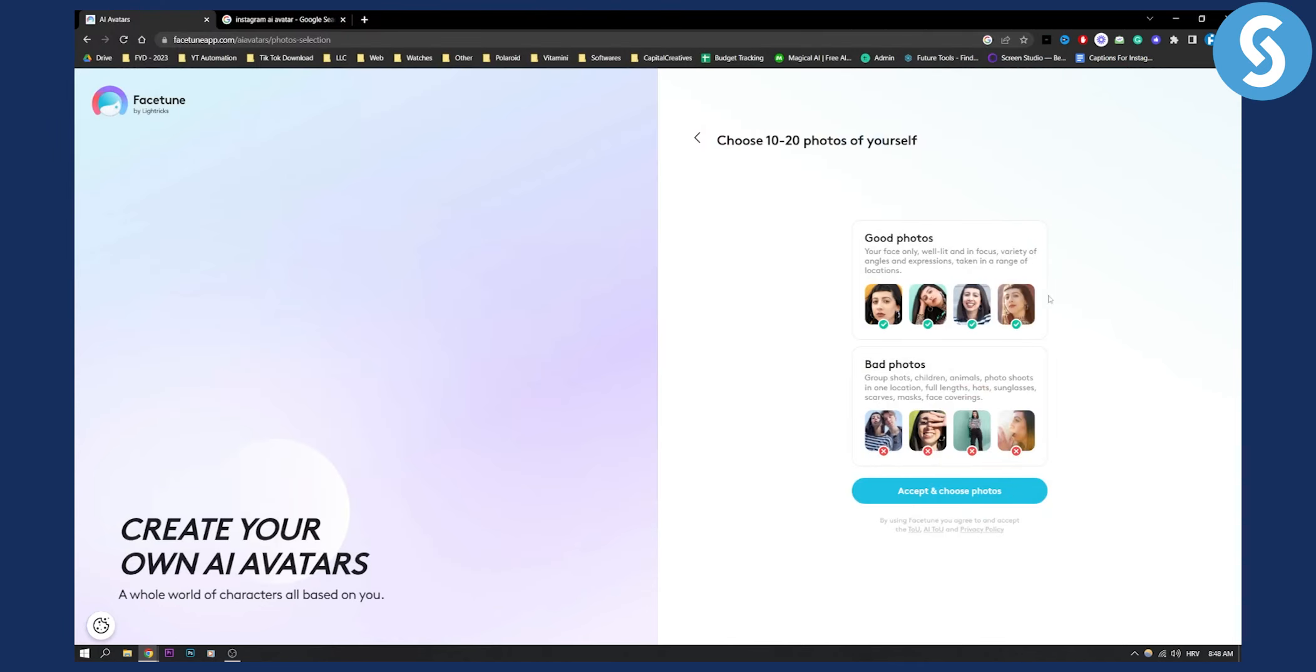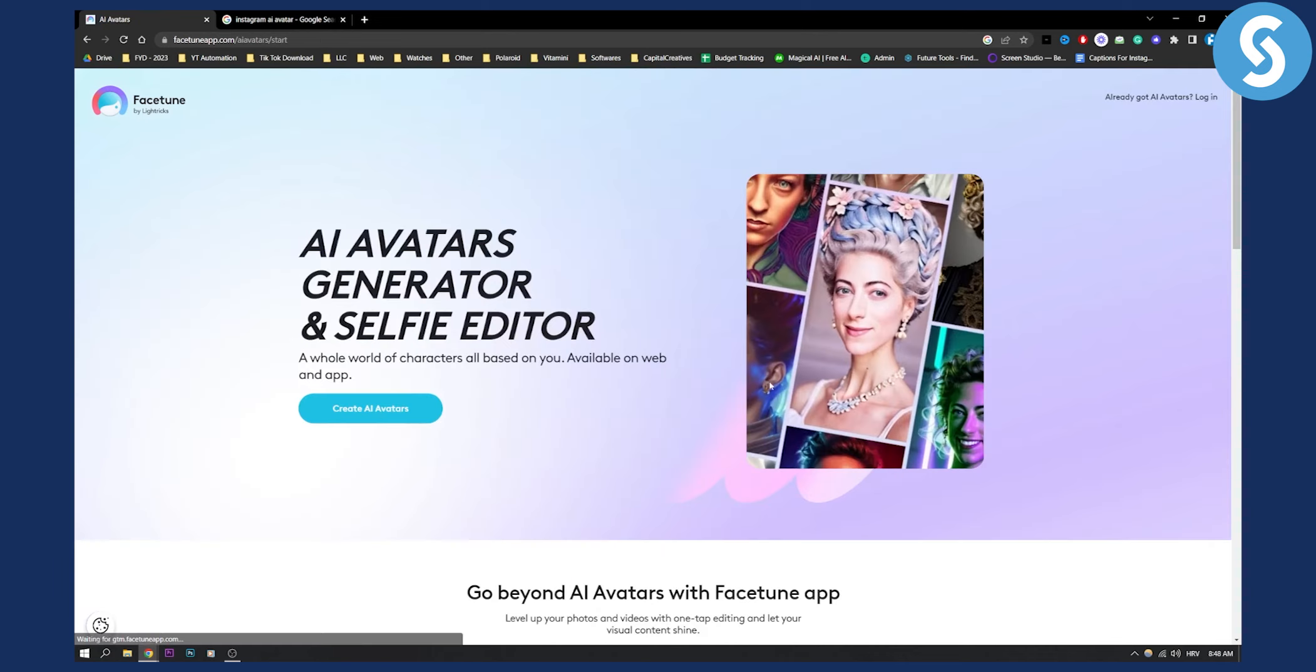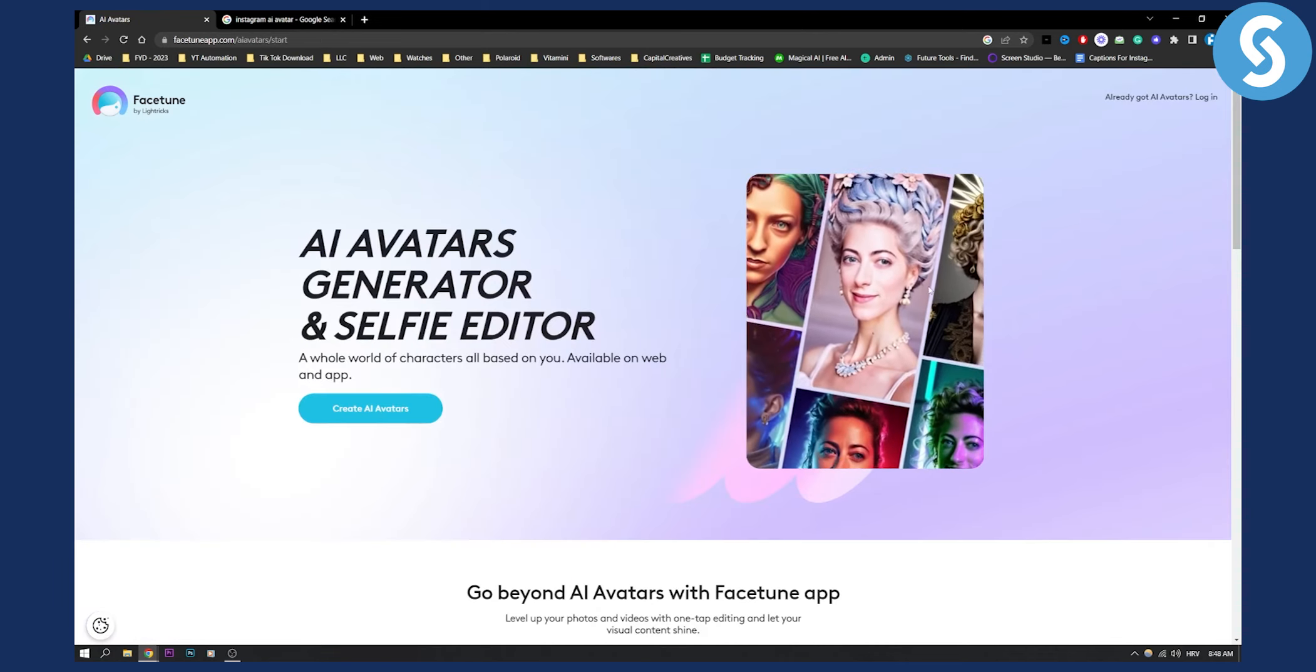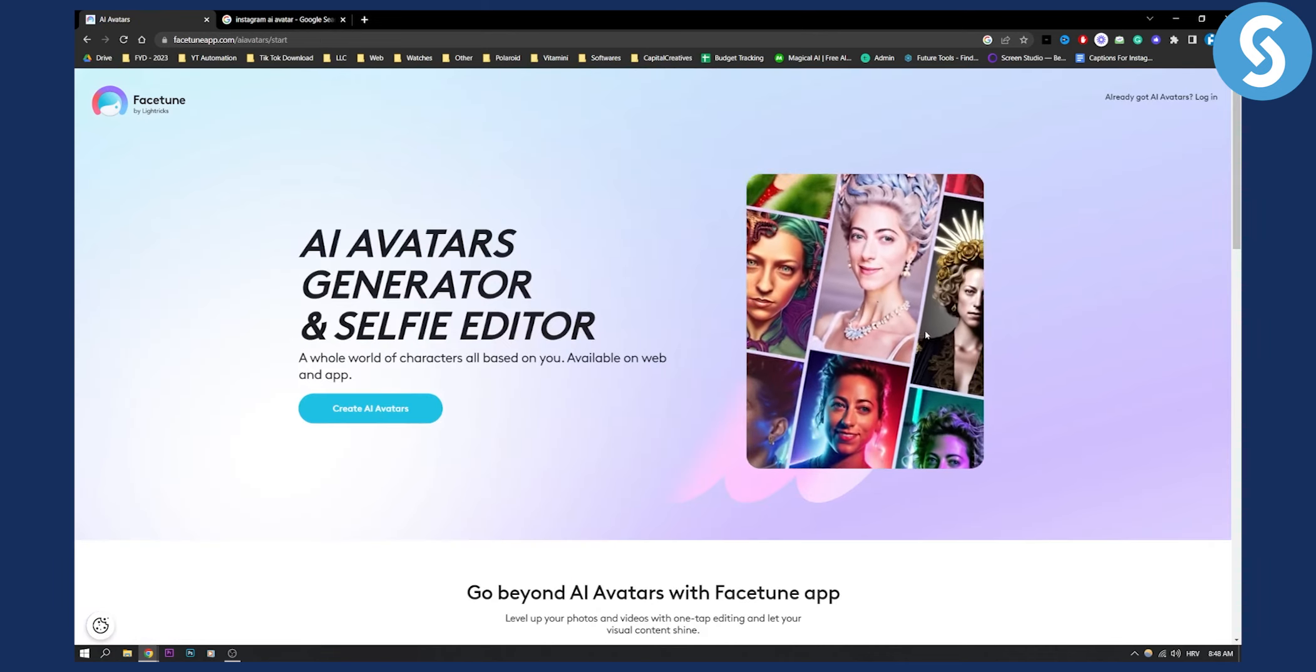And then you will just need to open the photos, add them right here and then FaceTune will actually go and create the photos like this based on you.